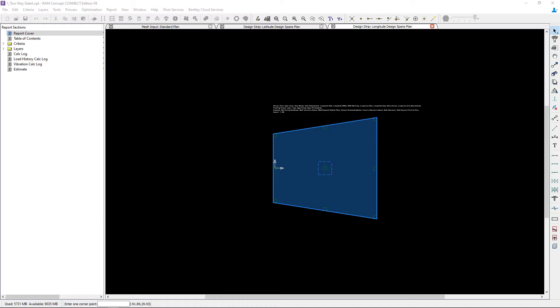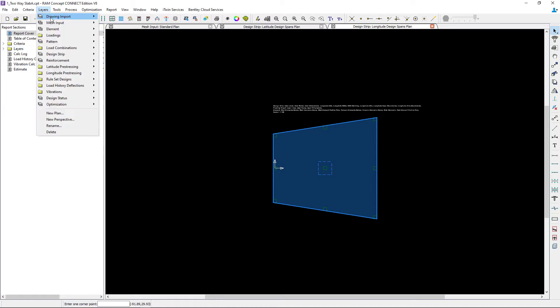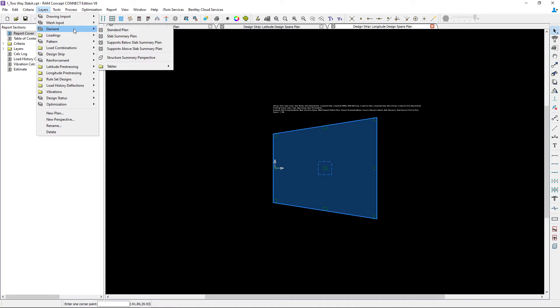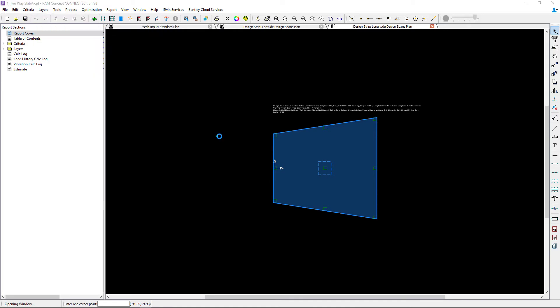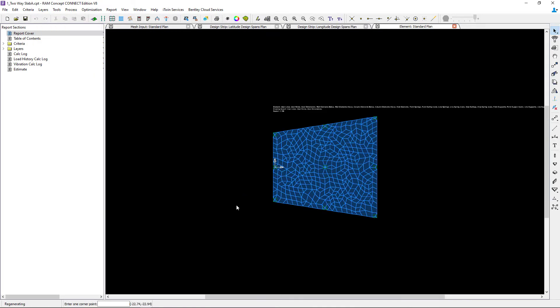Before we create any design strips in this particular model let's take a look at a few of the other layers. In the layers menu I will now go to the finite element standard plan. Here you can see that the finite element mesh has already been generated. Without design strips in the model the mesh would appear to be more of a random configuration.